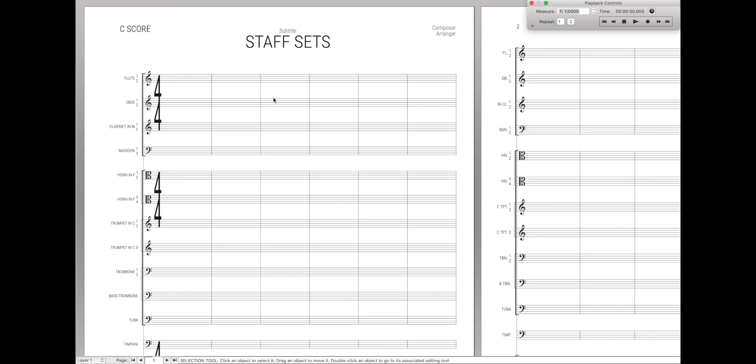Hello, super users. It's really good to come back and record videos for you. Today we're going to start out with staff sets.